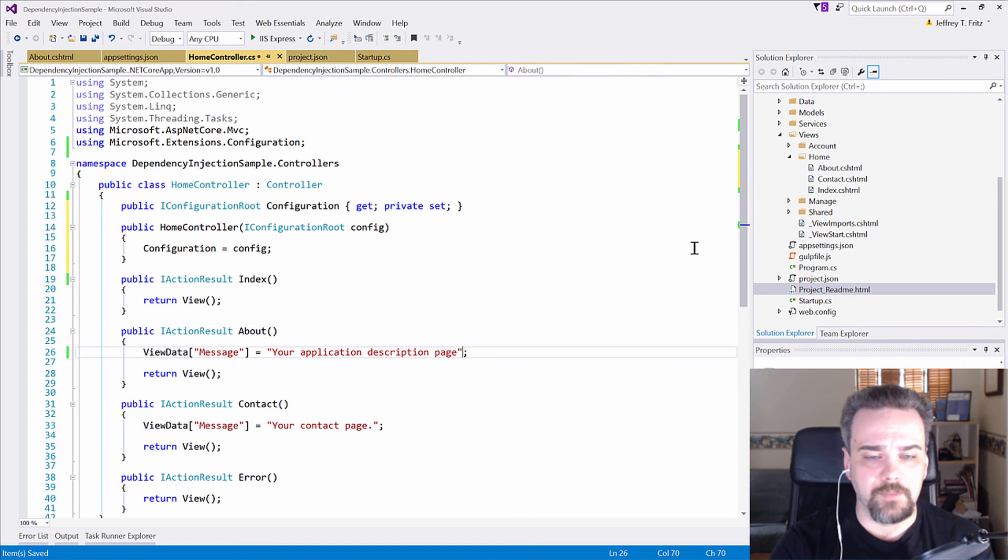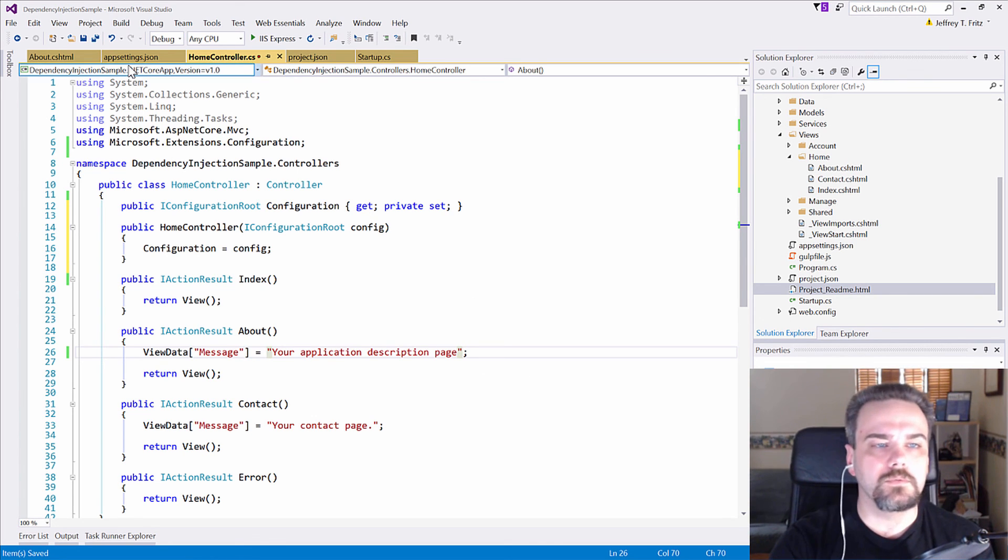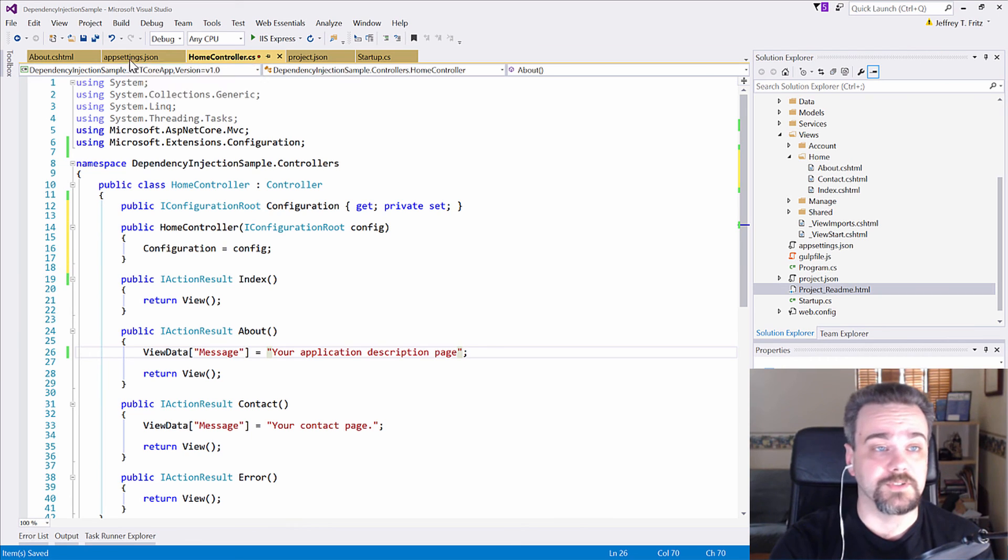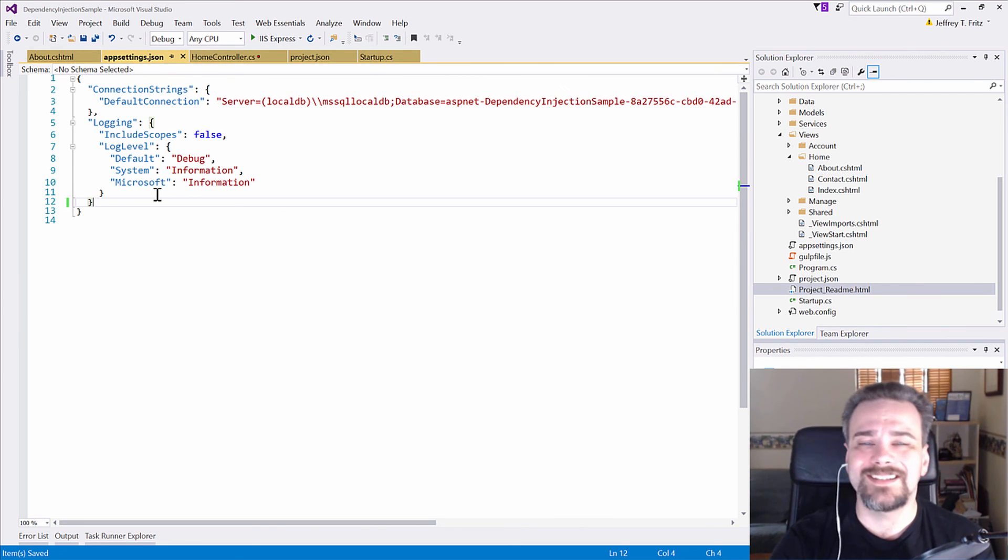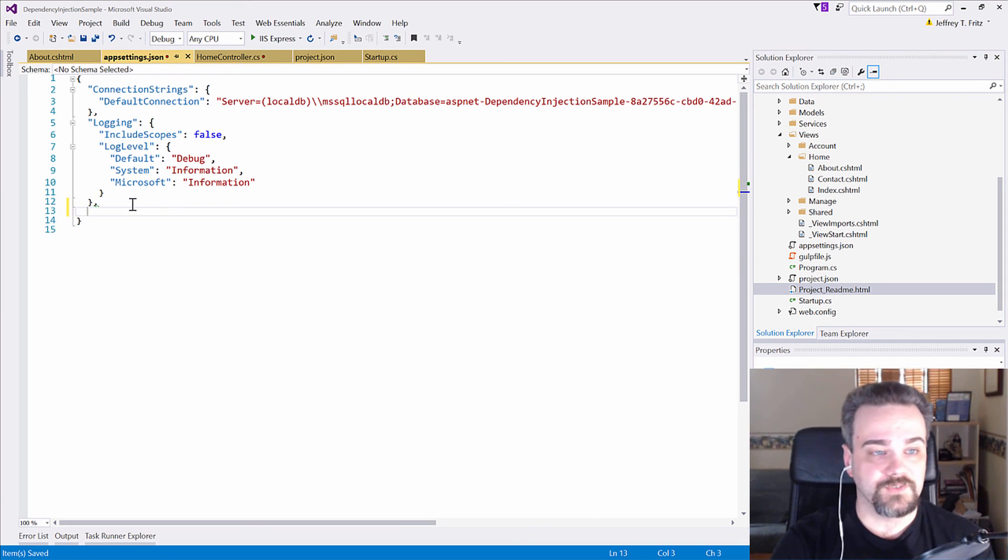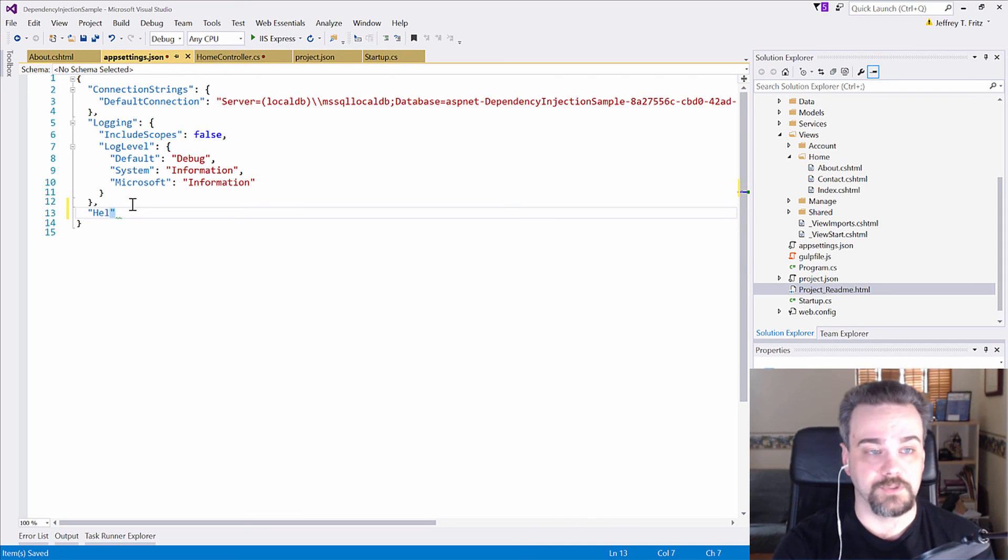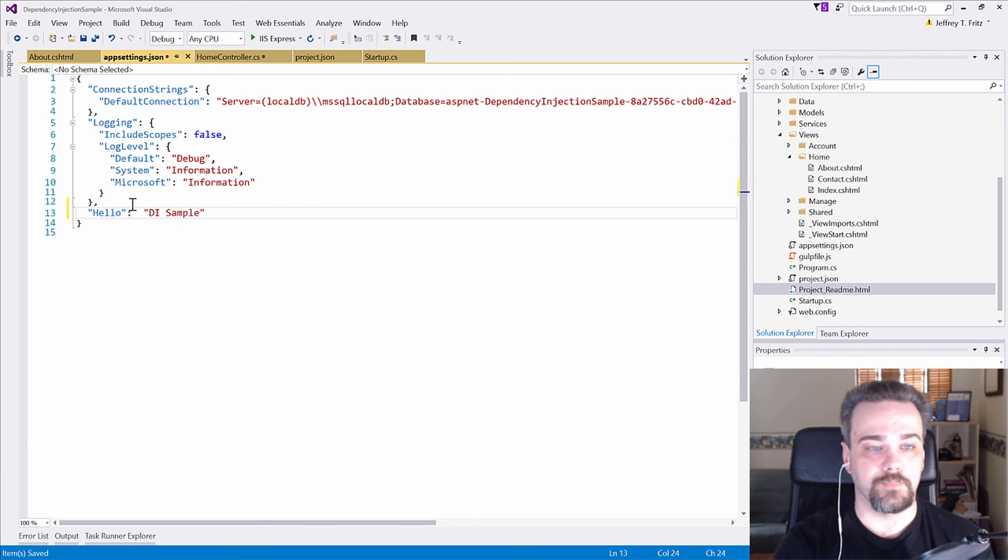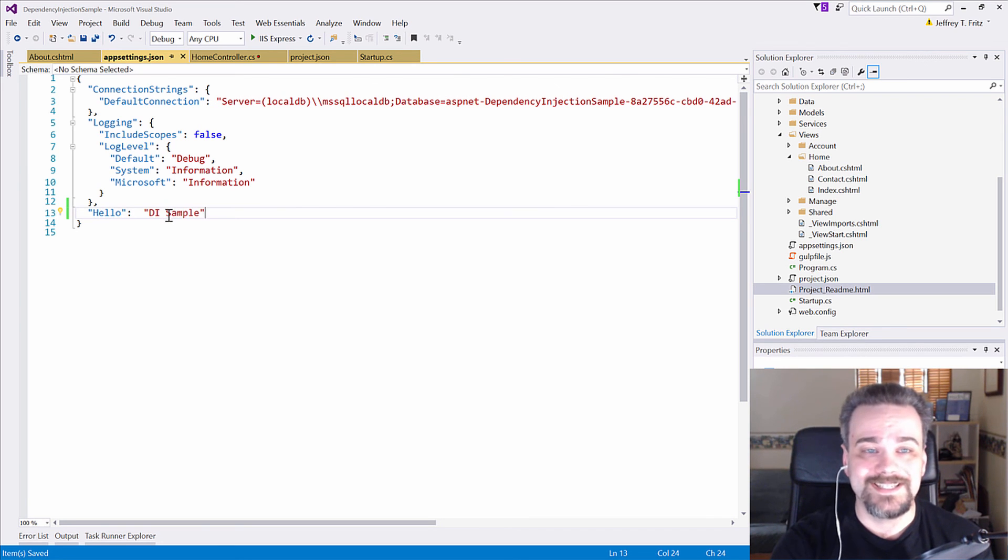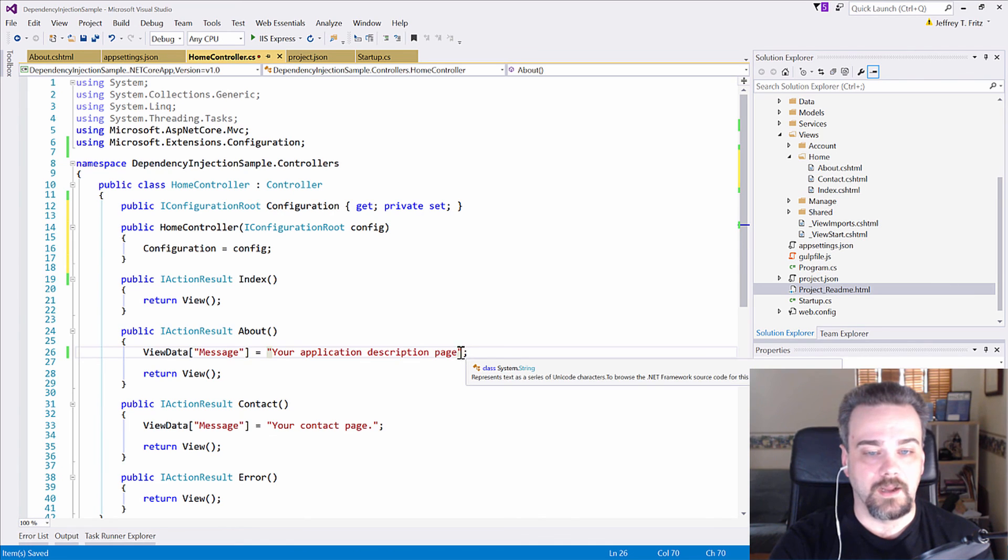Now, inside my About, I'll output some information from configuration. So let's make some configuration available to share. Inside of appsettings, the contents of this file are loaded into my configuration. So I'll add a new configuration option down here at the bottom that says hello, DI sample. So I've got a property named hello and the value is DI sample.